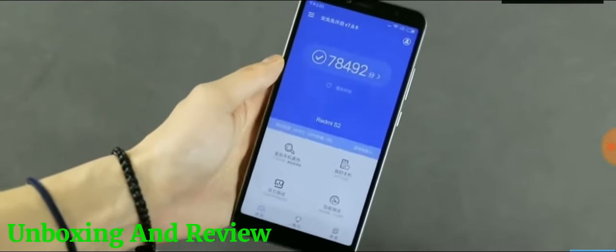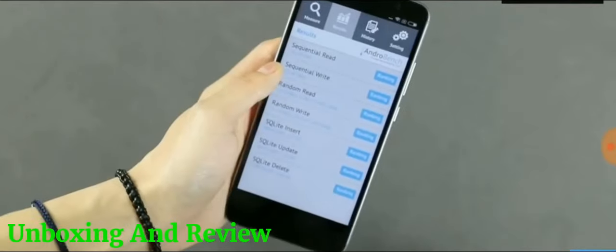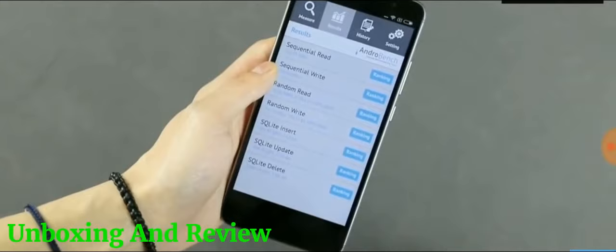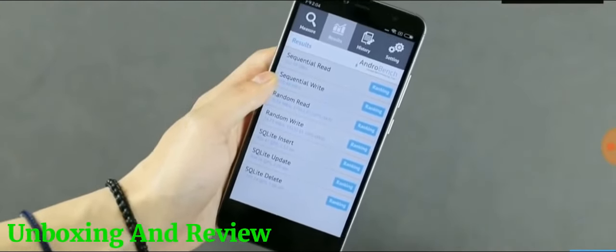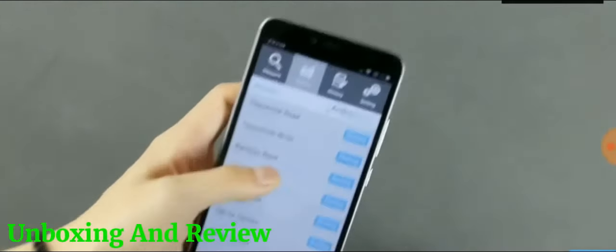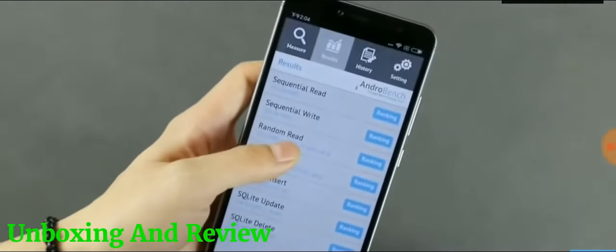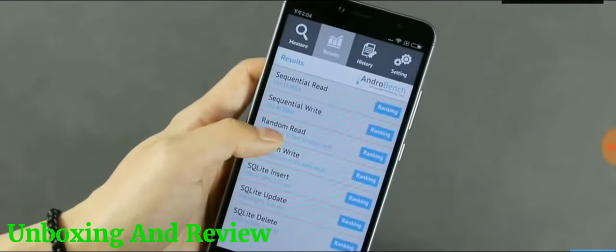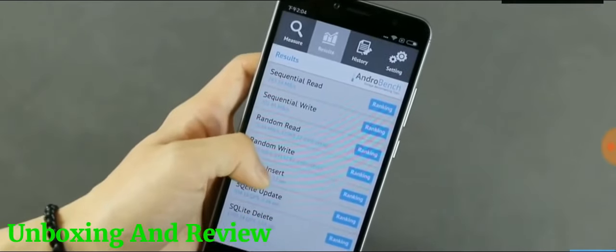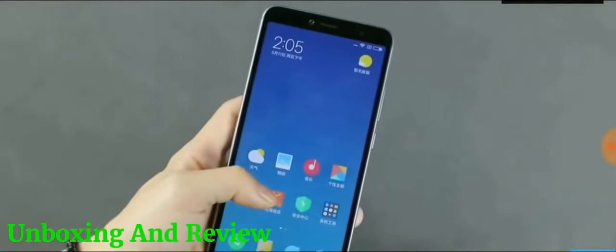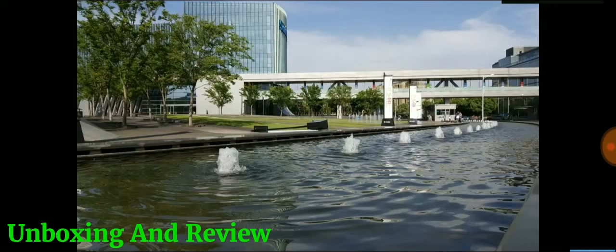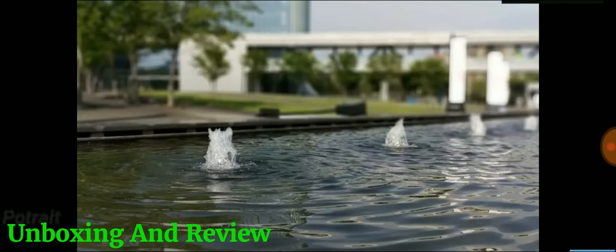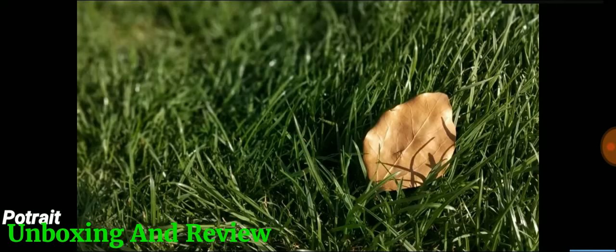The Xiaomi Redmi S2 price starts at 999 Chinese yuan for the 3GB RAM and 32GB built-in storage variant and goes up to 1299 Chinese yuan for the 4GB RAM and 64GB built-in storage variant.